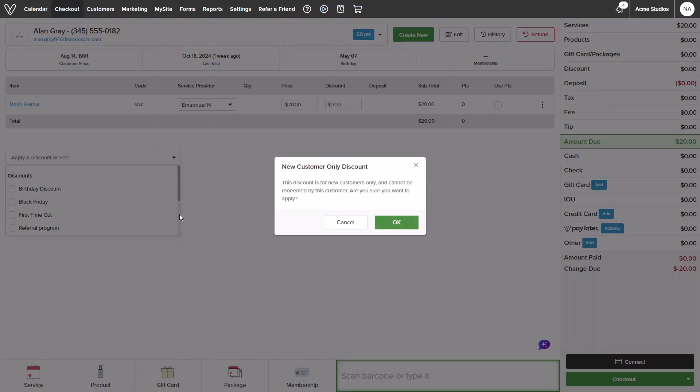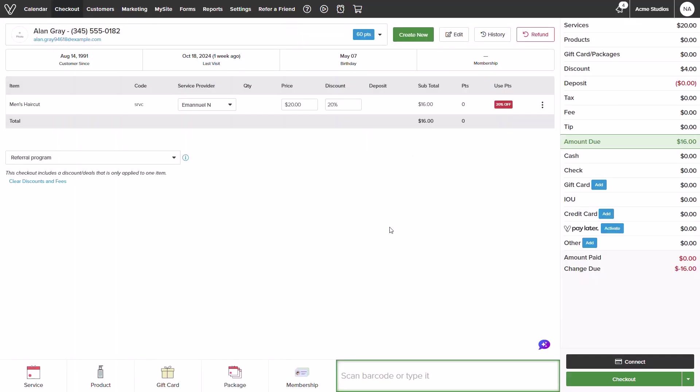Keep in mind if the customer is not eligible a message will appear. You can always override it if you would like. Once applied I can see the breakdown of the discount and complete the checkout.